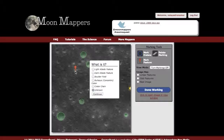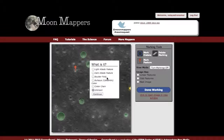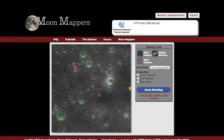I'm going to click on it and I get a menu of options. What is it? Is it a light albedo feature — is it very bright? Is it a dark albedo feature? Are you seeing boulder fields, concentric craters, crater chain, or is it just something weird that you want to mark to be looked at later? That was a really bright spot, so I'm going to call that a light albedo feature and click continue.